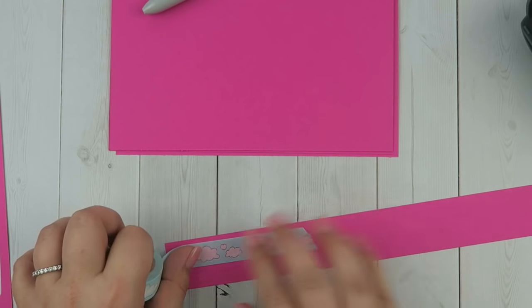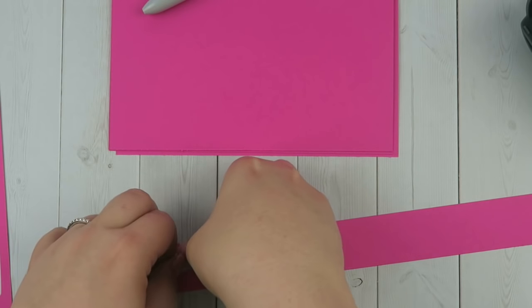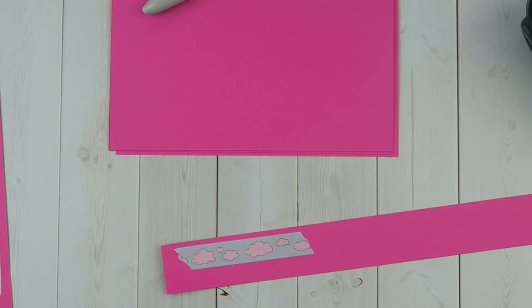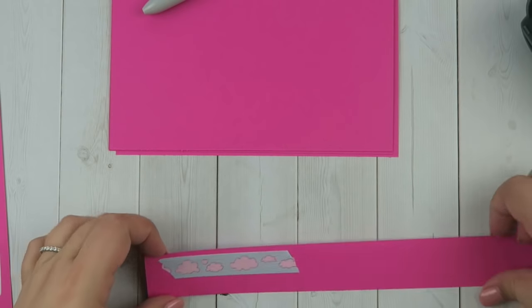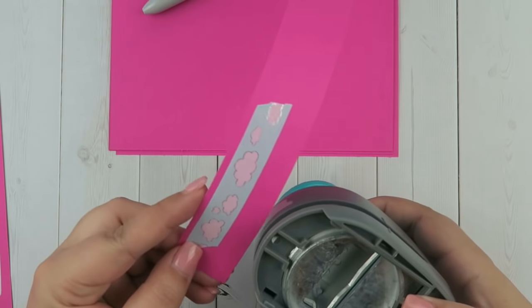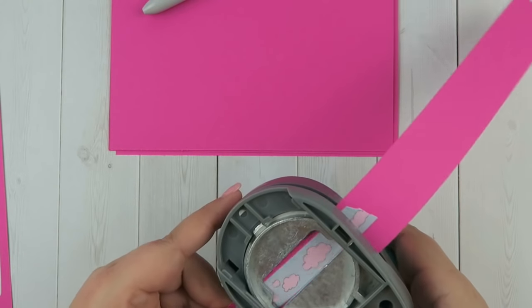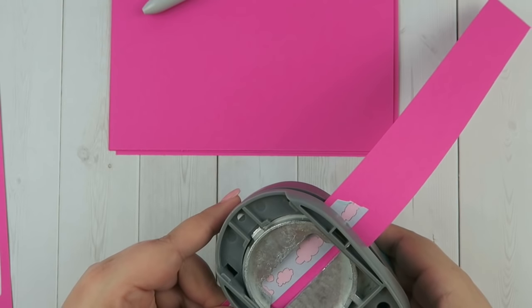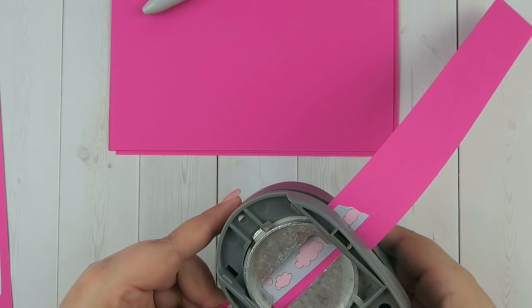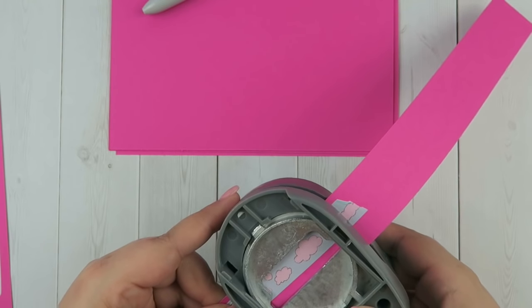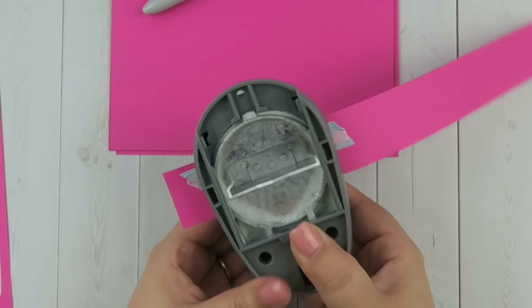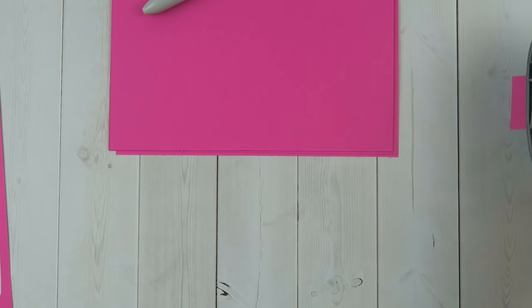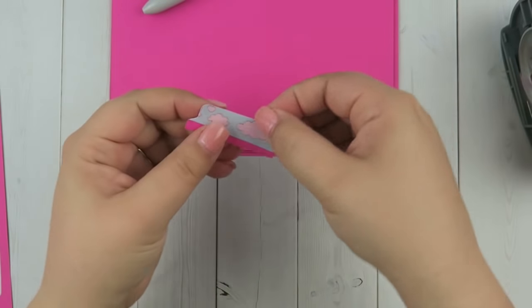I don't remember if they were using a fatter washi tape or what, but basically all they did was put it there. Let's get as much in there as we can. I think that's a cute placement like that. Now the tab has these cute little clouds on it.